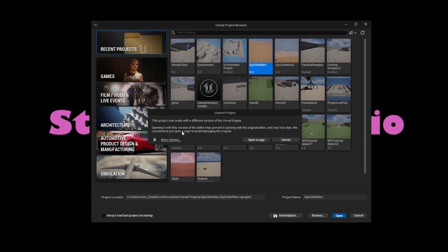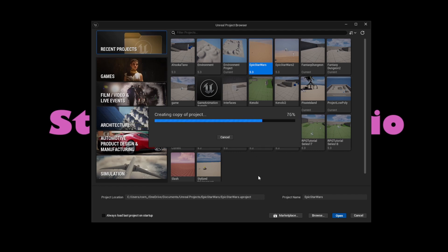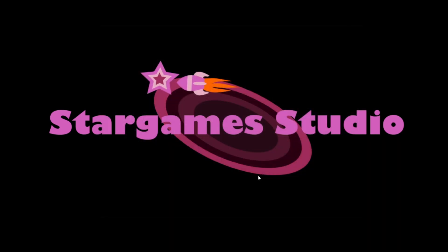It is a warning declaring that you may lose data when converting. I recommend using the Open a Copy button. This will preserve the original project without damaging it in case of a problem.